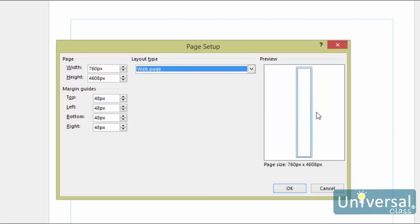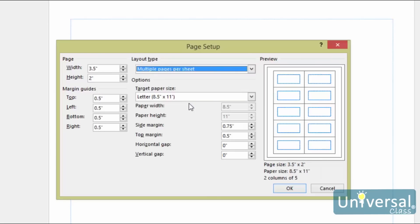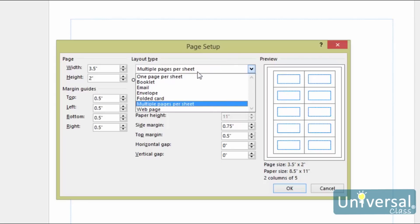Web Page allows you to design a web page. If you choose multiple pages per sheet, you'll print more than one page of a publication on a sheet of paper. When you select this, target sheet options are displayed. Horizontal Gap refers to the space between each column of the page, and Vertical Gap refers to the space between the rows. The preview window to the right shows you how it will look. As you adjust your settings, you'll be able to see changes in the preview section. You can also specify the size of the paper you'll use to print your publication. Click OK when you're finished to set your options.